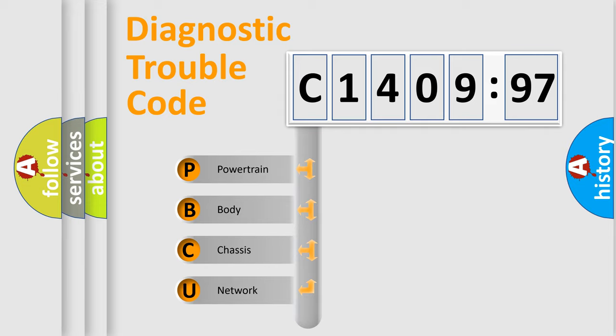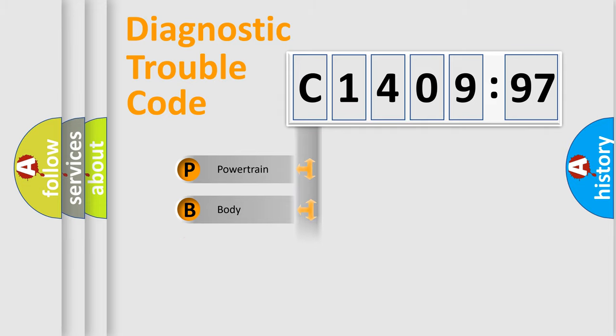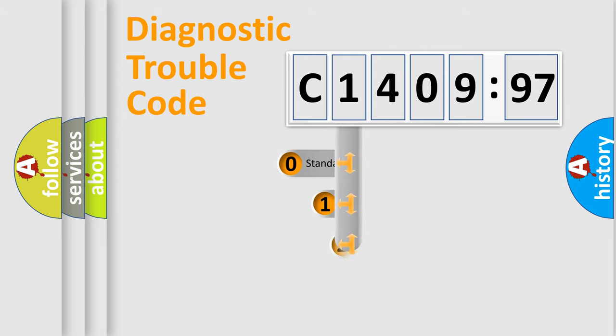We divide the electric system of automobile into four basic units: Powertrain, Body, Chassis, and Network.